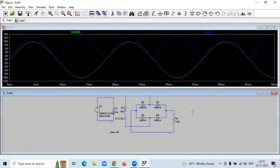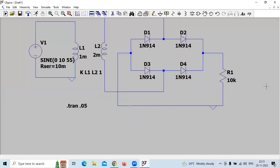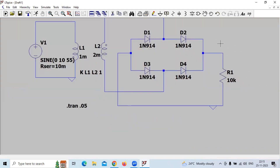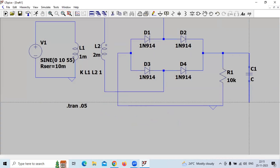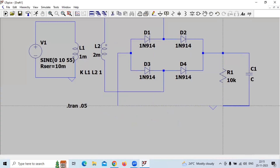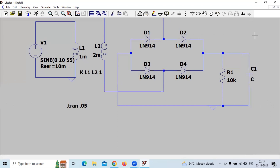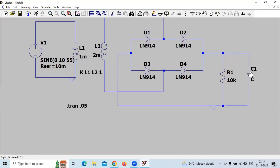Now, to the same circuit, we will add a capacitor. Then we specify the value for the capacitor.